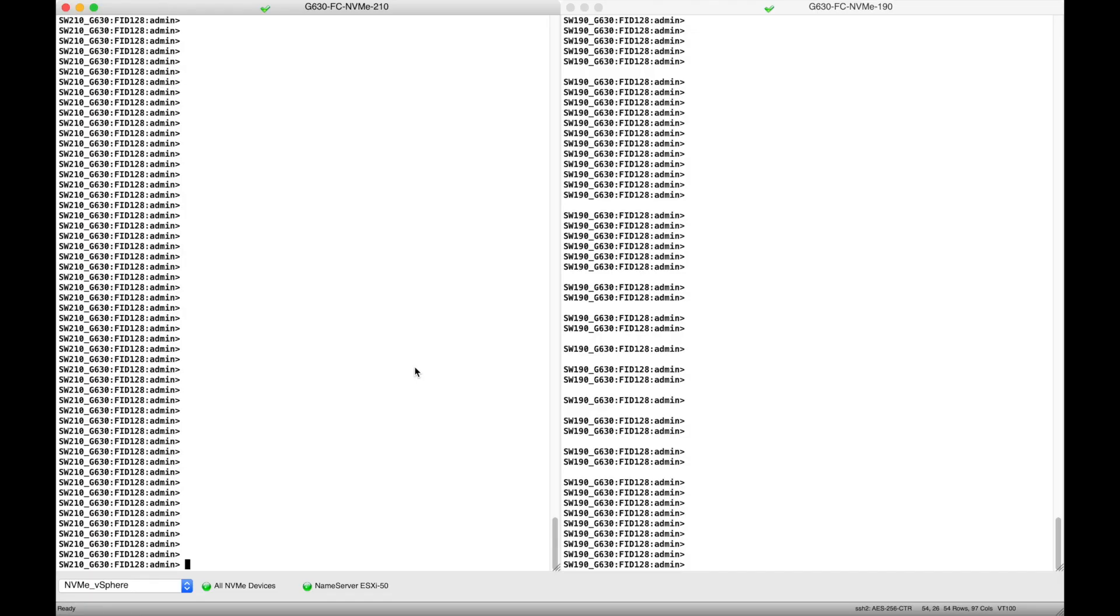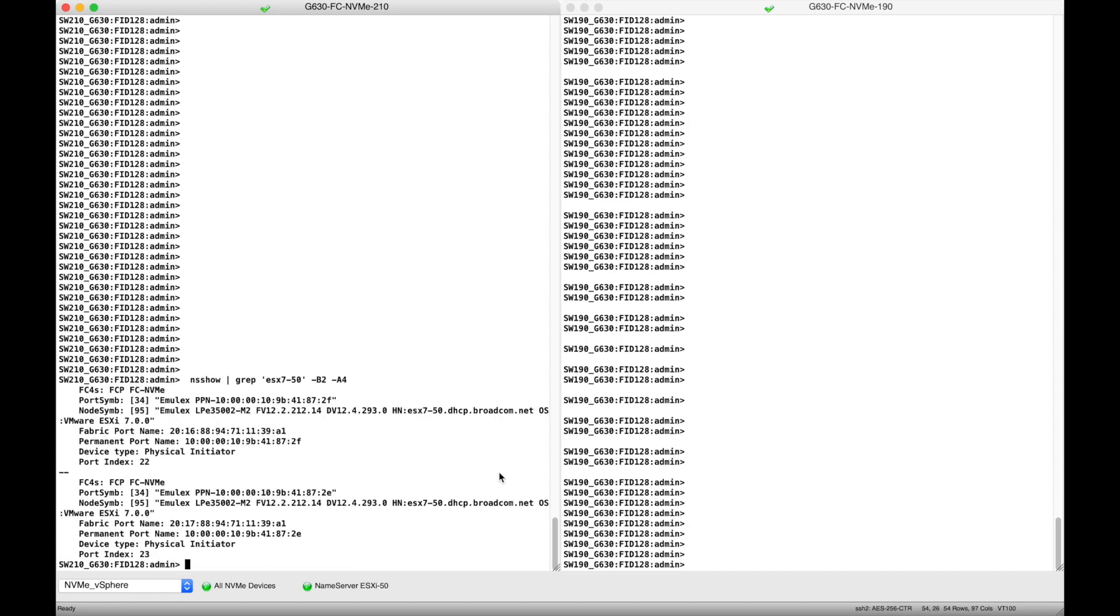Let's take a quick look at the fabric. We can see from the nameserver that the host logs in to the SAN with both FCP and NVMe capability. That means that the HBA can transport SCSI and FC NVMe concurrently on the same physical port.